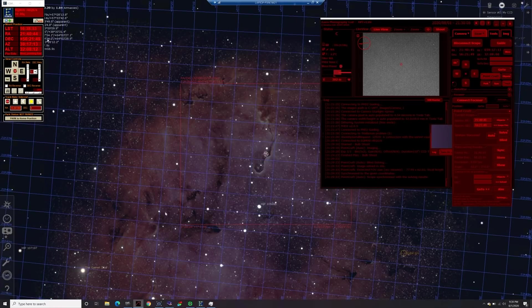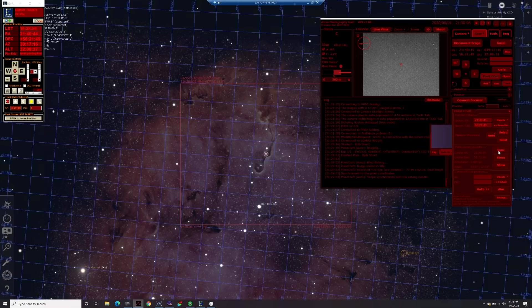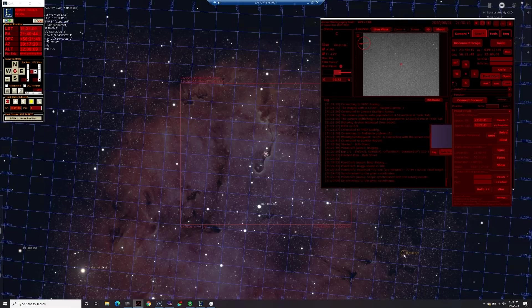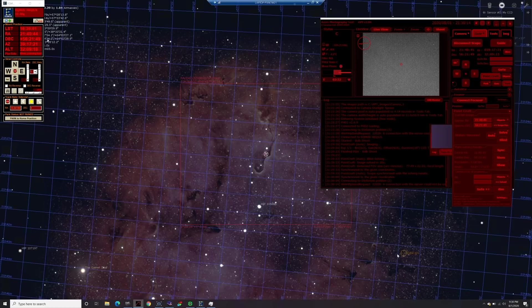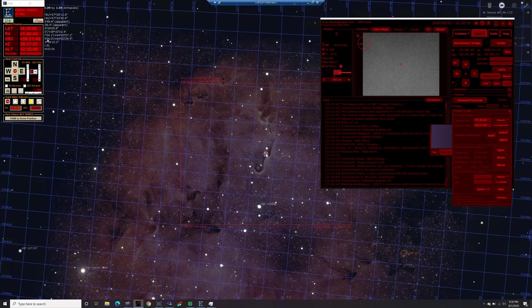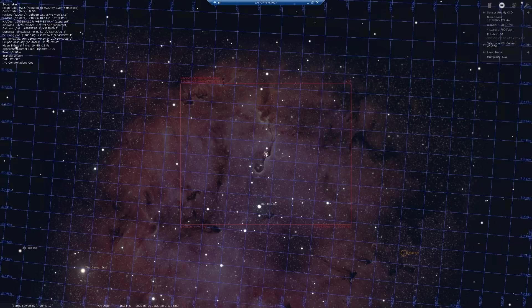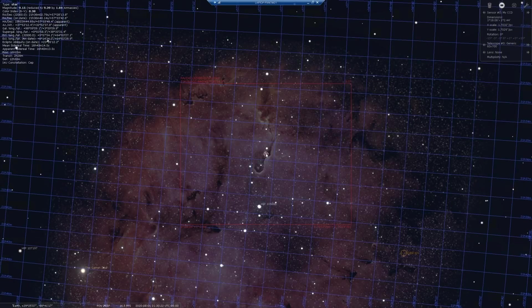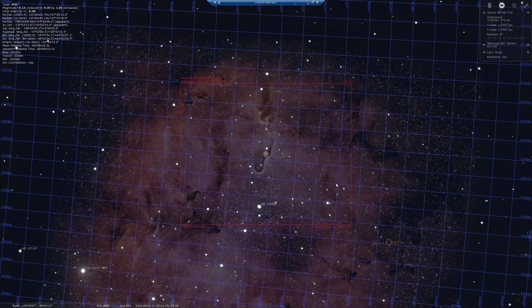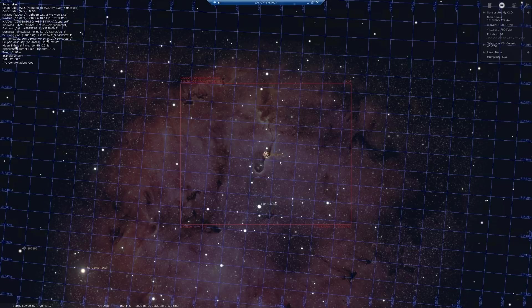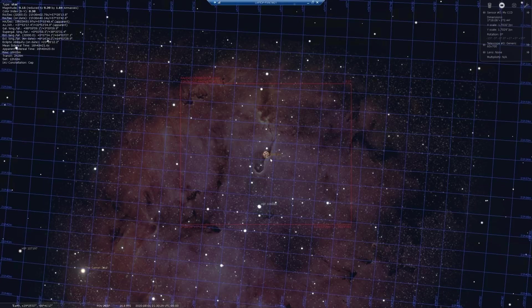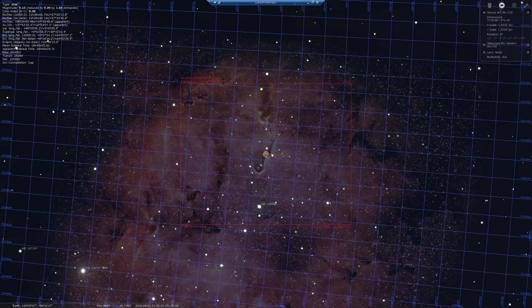We're going to go to PointCraft here and we're just going to do an auto plate solve and get this centered perfectly so we can start taking our images. So we've done our basic plate solving. Now what we can do is we can go back into PointCraft. We can sync and then we can show and we can see here that our telescope is actually pointed way over here. So what we want to do is we want to go back into Stellarium and then we're going to hit control one again and since it's synced up it's going to slew over to here again and we're going to keep running this plate solve until we know that we are exactly where we want to be pointed in the sky.